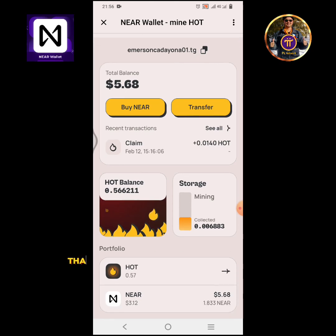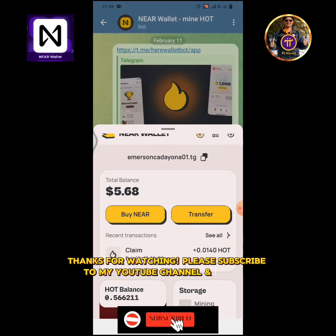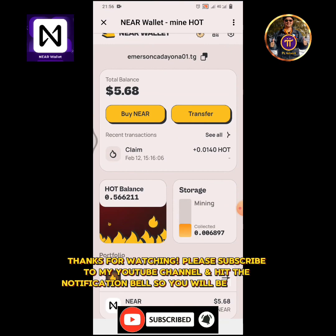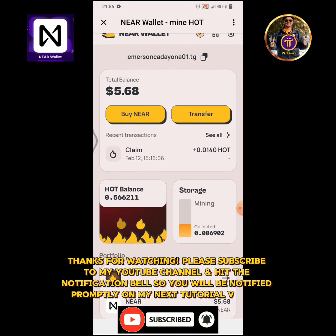Thanks for watching! Please subscribe to my YouTube channel and hit the notification bell so you will be notified promptly on my next tutorial videos.